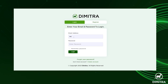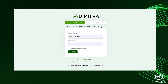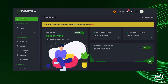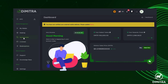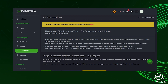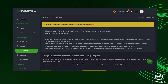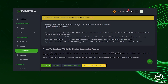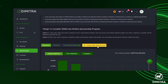The first step to sponsoring a project is to log into the Dimitra portal and click on the sponsorship tab. Take some time to read about the program. The most important point to remember is that if you choose to sponsor a project, those DMTR tokens will be locked for a one-year period.